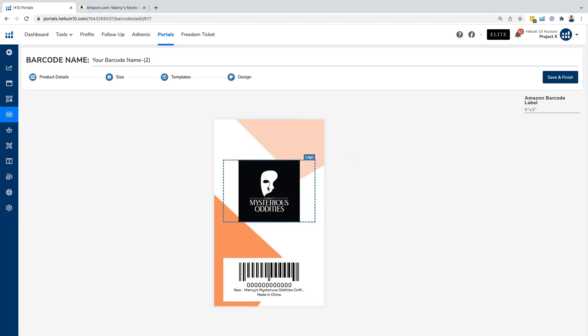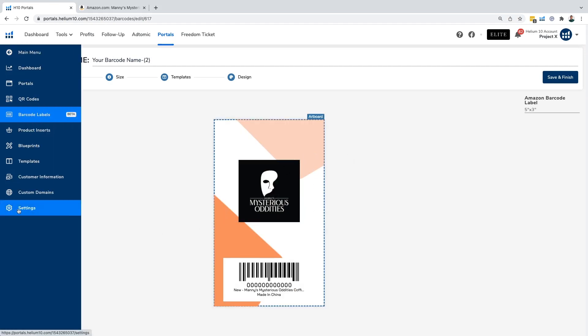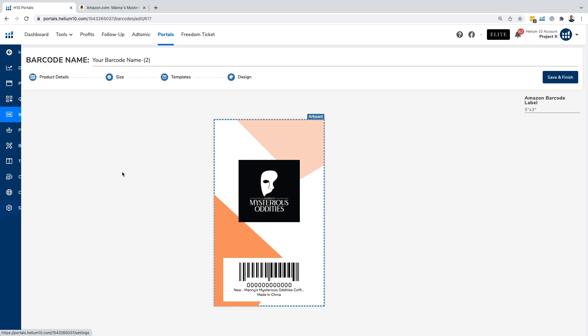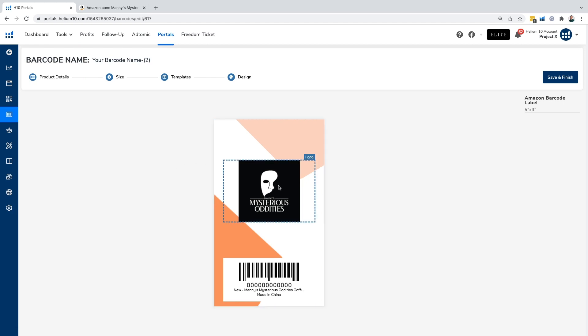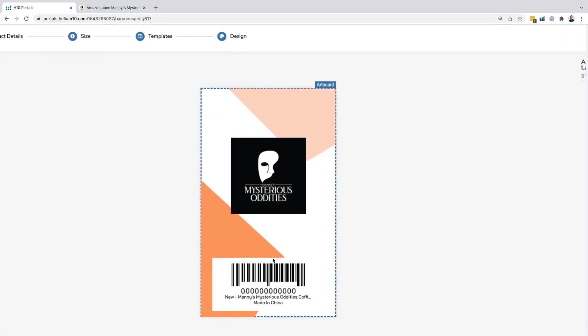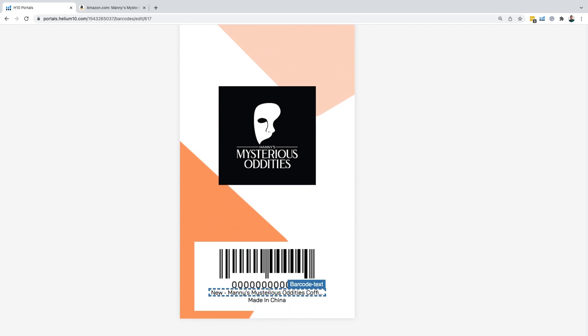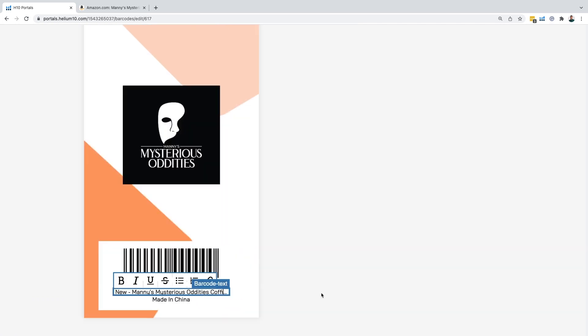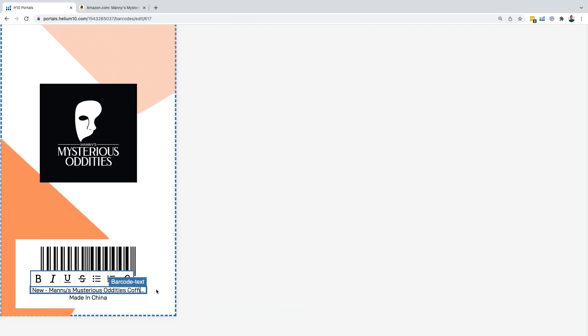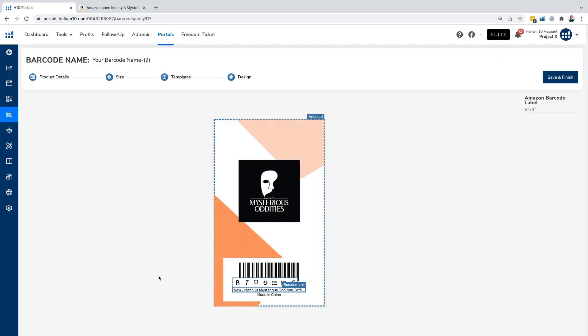Here we have our logo in here. You can upload your logo within your settings tab right here. We'll definitely get into that in a separate video. But here we have our logo, we have the UPC that we put in here, we have our title. But let's say I don't like that it truncates here. I can go ahead and change that right here.